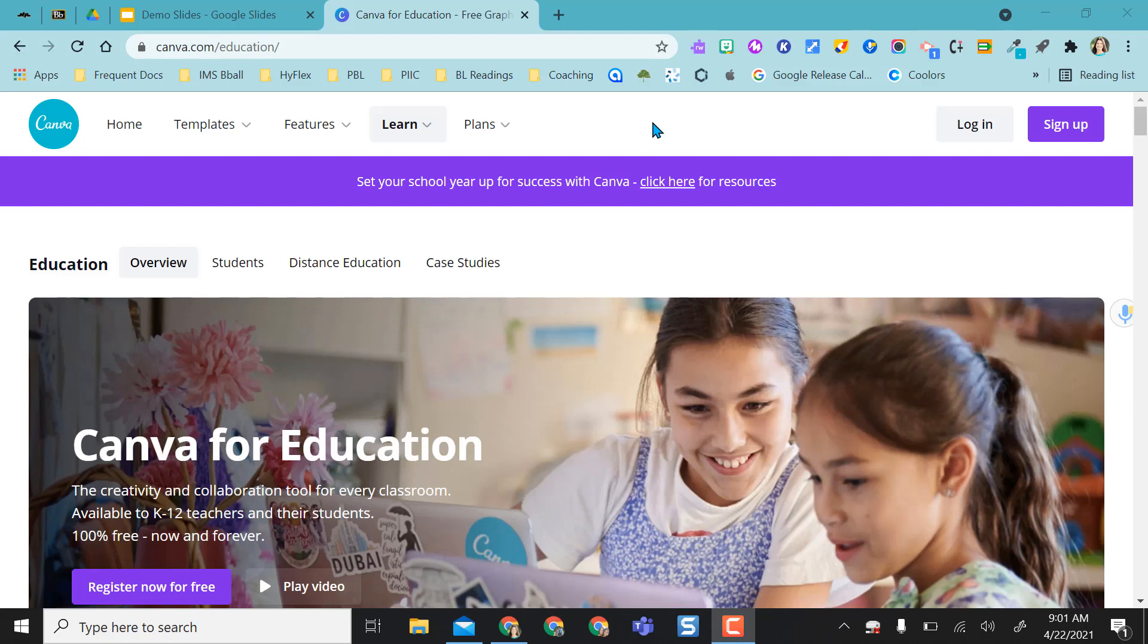Hey everyone, this video is going to show you how to use some cool features in Canva to easily create a Google Slides activity.